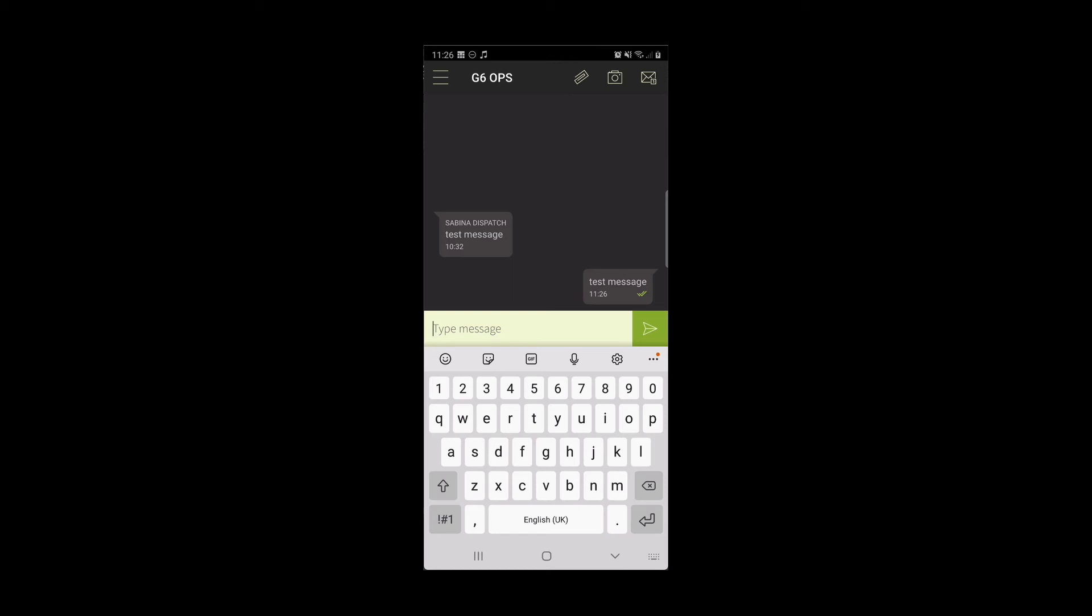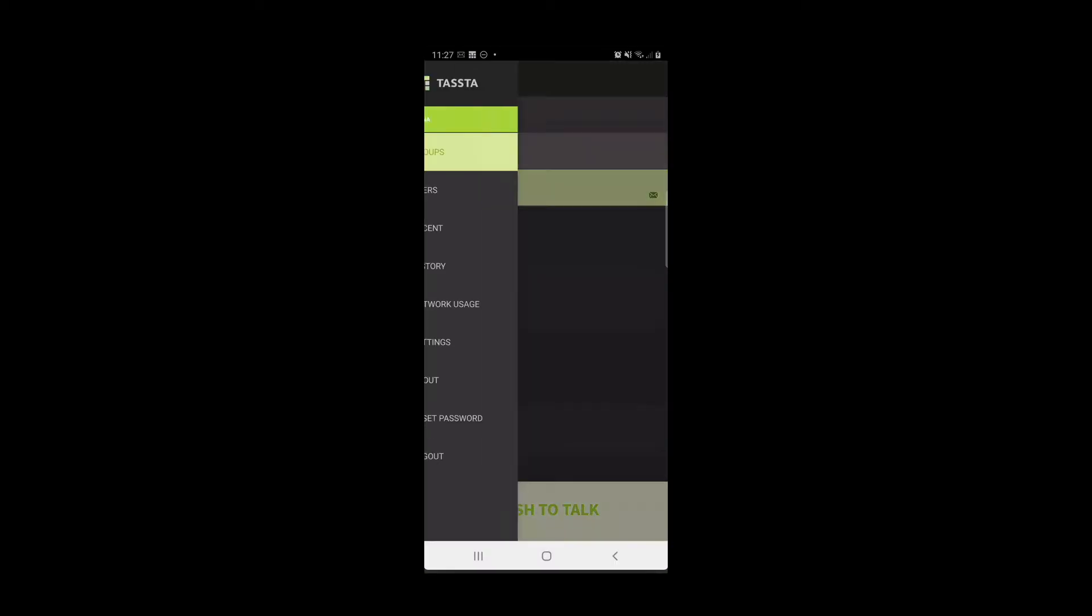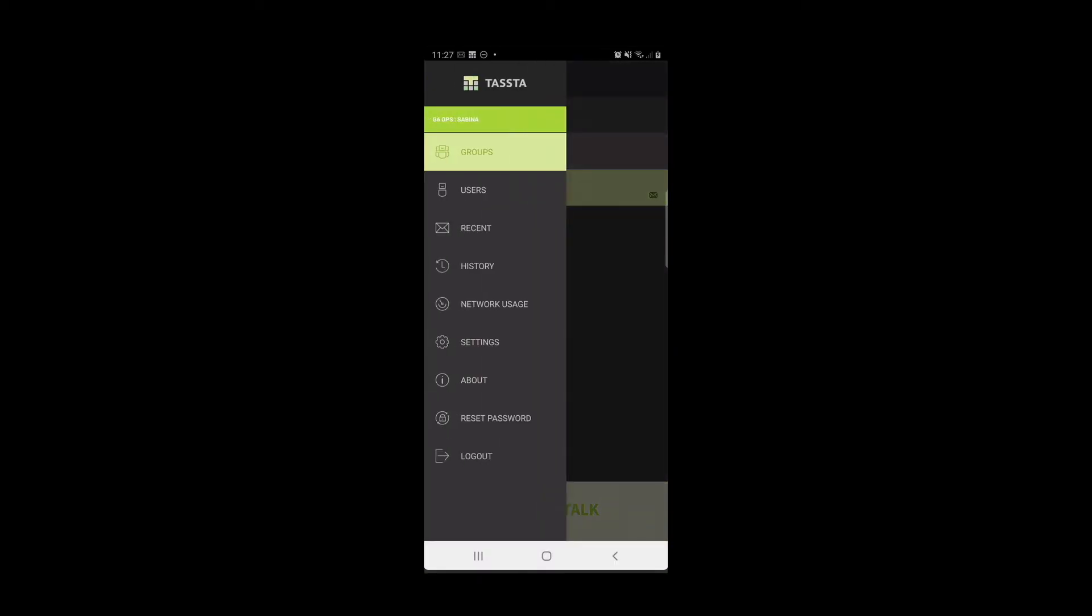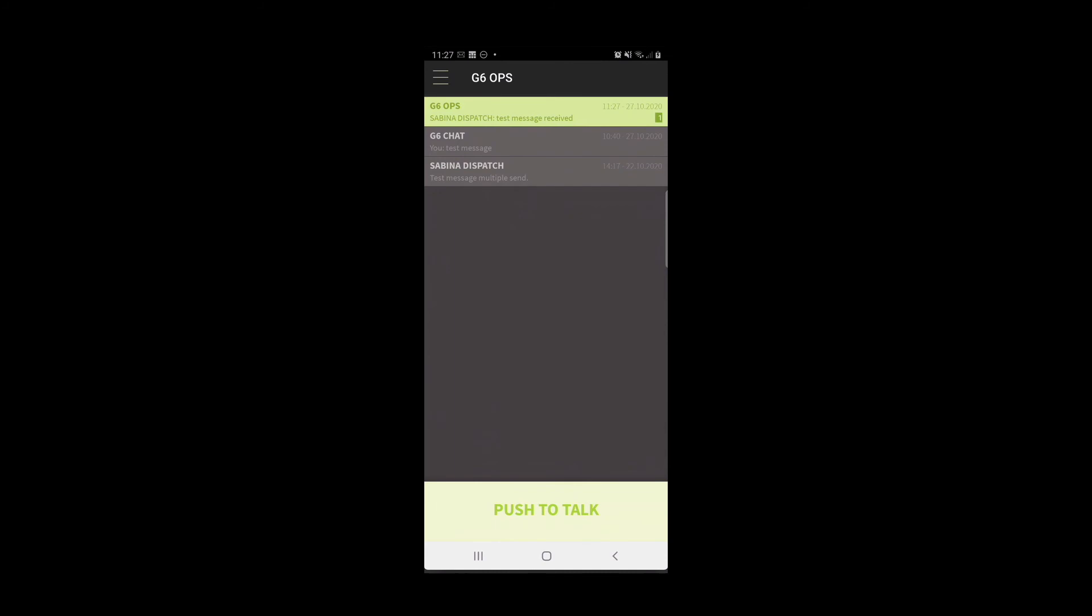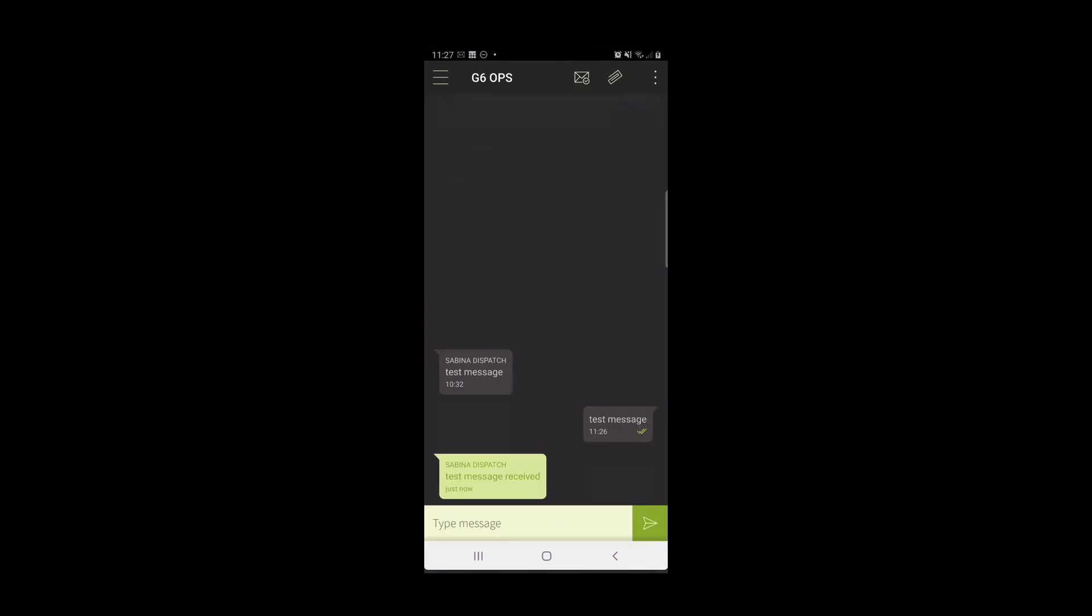To view your messages received, go to the menu then recent. Select the new message to open it.